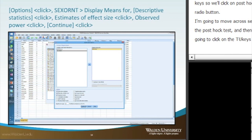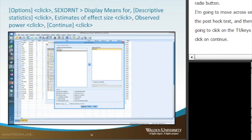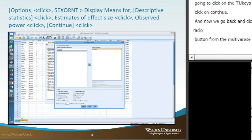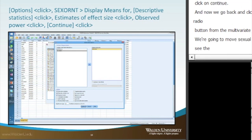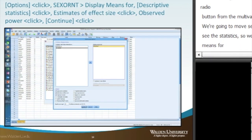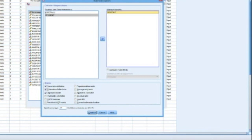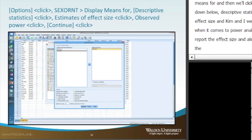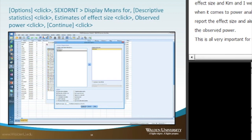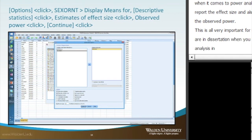We go back and click on the Options radio button from the multivariate window. We move sexual orientation to the Display Means For box, then check the boxes for descriptive statistics, estimates of effect size, and observed power. As discussed earlier regarding power analysis, it's important to report effect size and observed power — especially for those in dissertation writing, when presenting data analysis in Chapter 4.